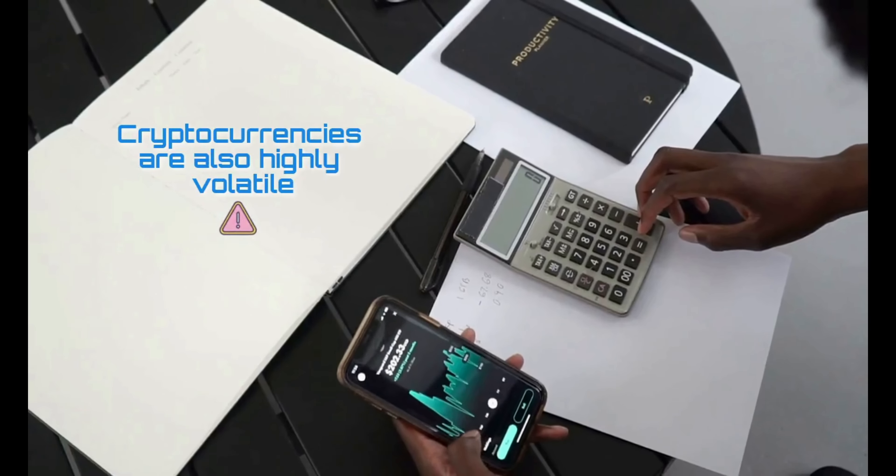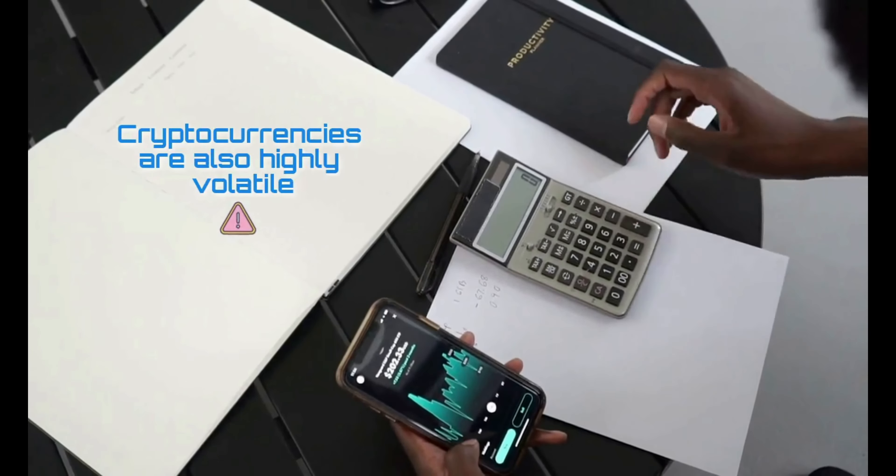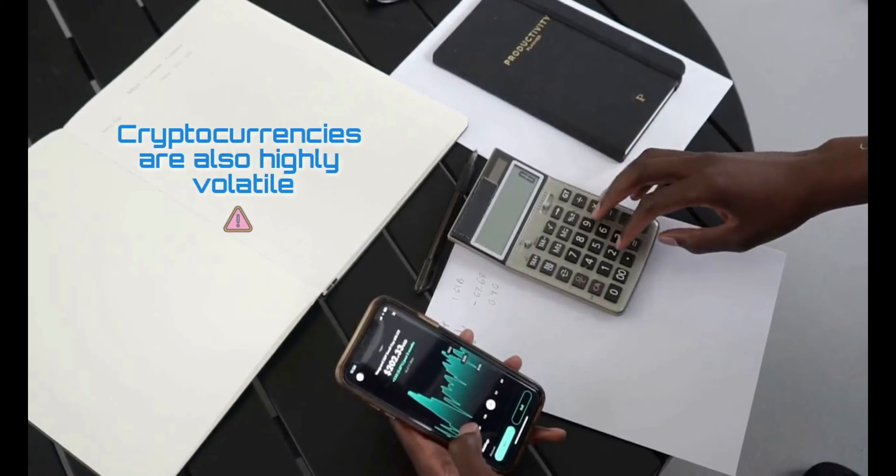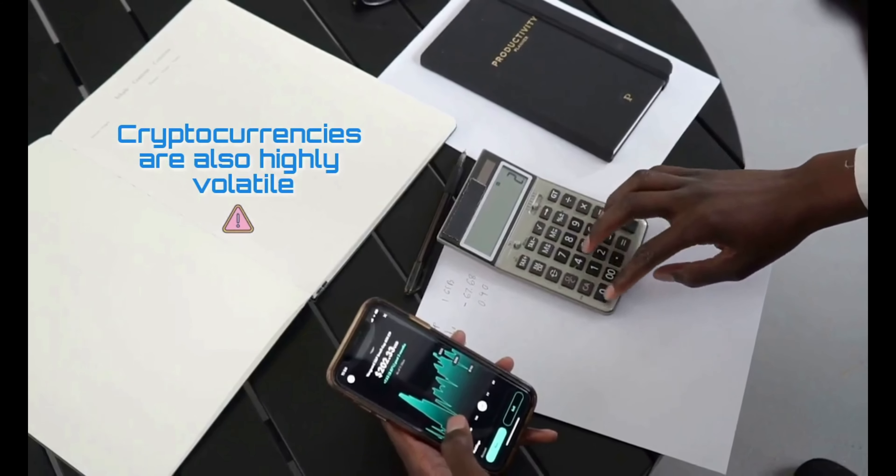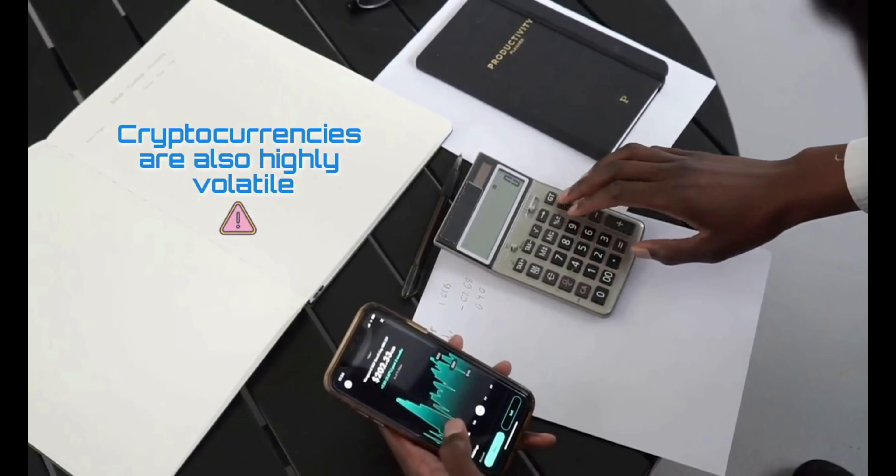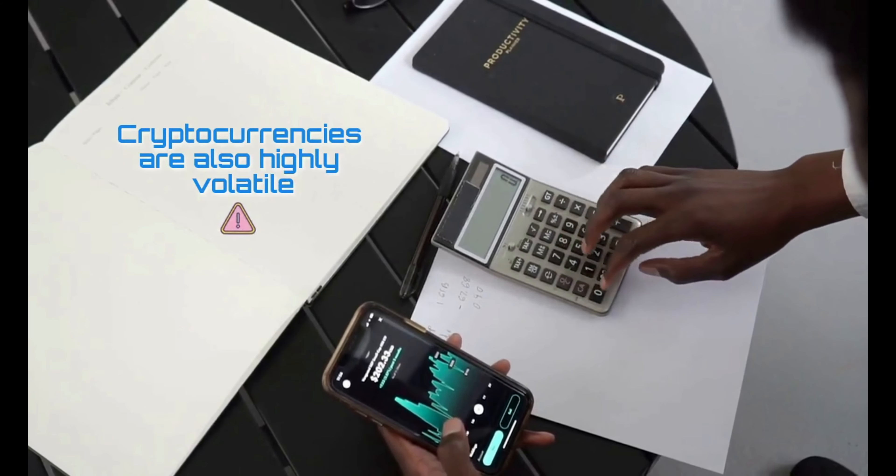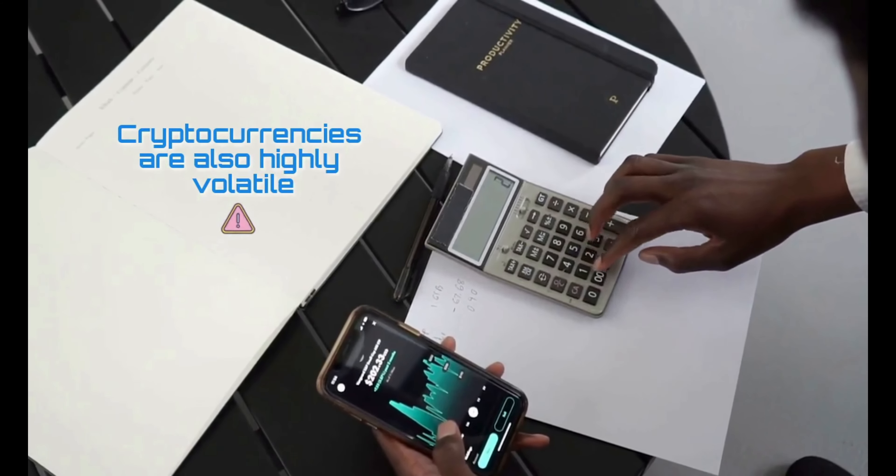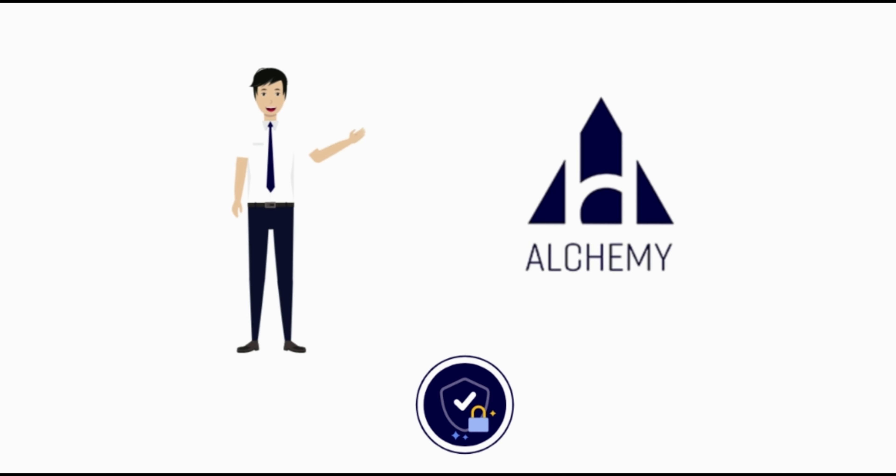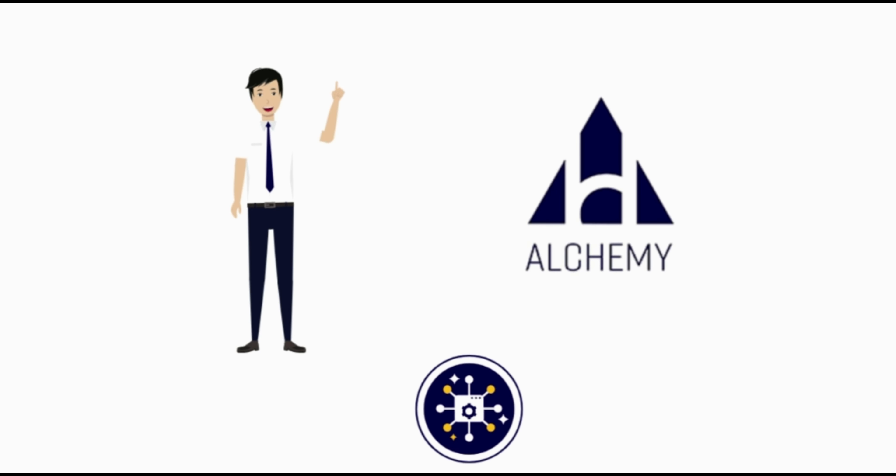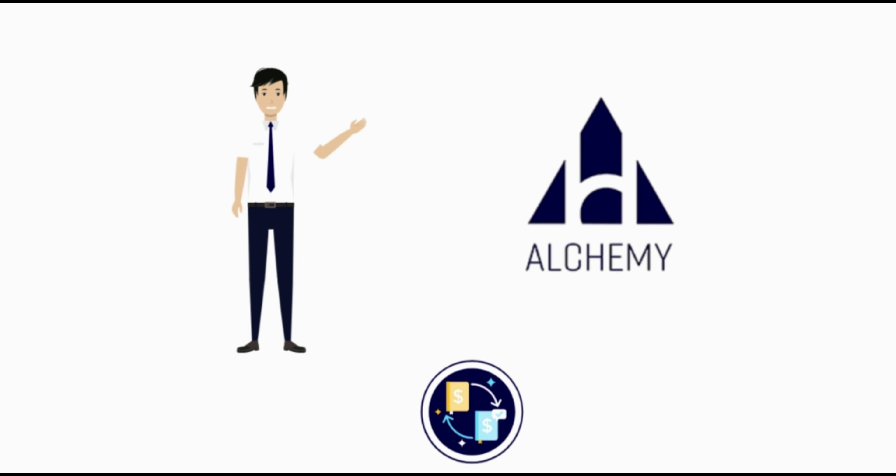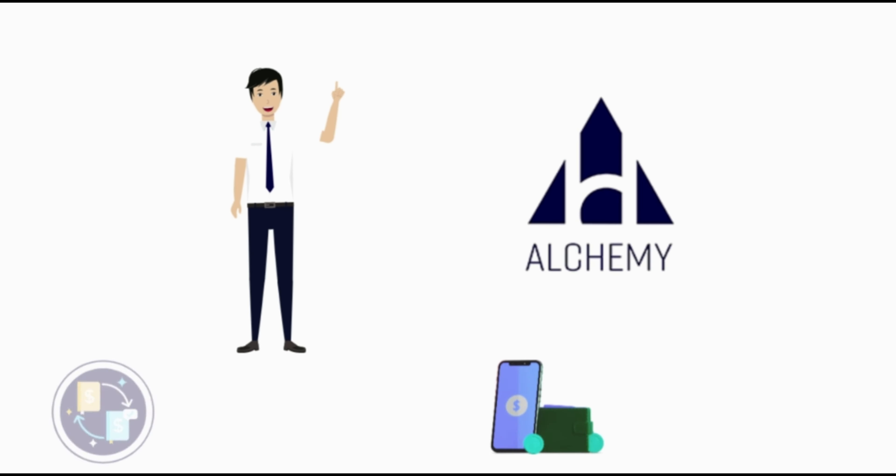Cryptocurrencies are highly volatile, so your cash can go down as well as up in the blink of an eye. As always, you should never invest in something you don't understand. What are your thoughts about Alchemy Pay? Would you use or invest in it? Let me know in the comment section below.